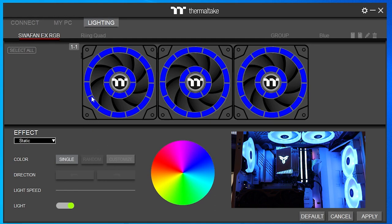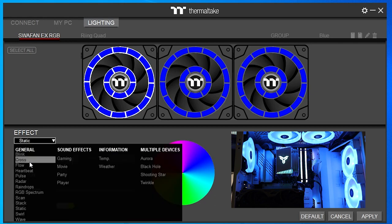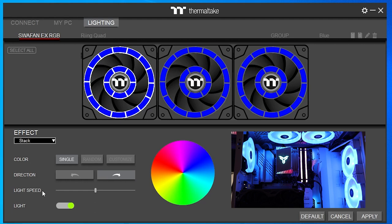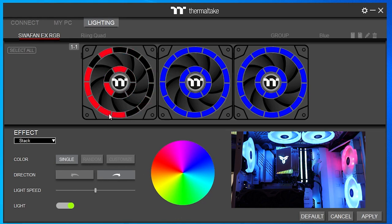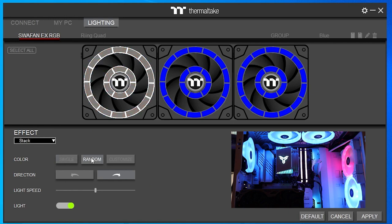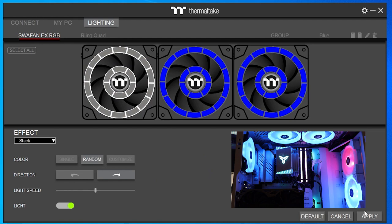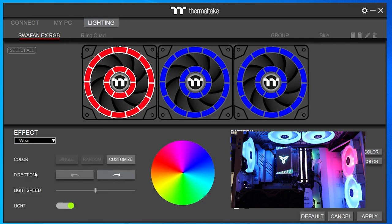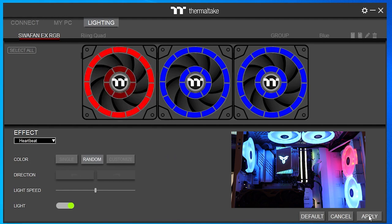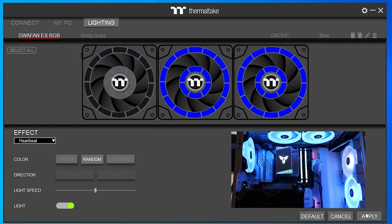Let's look at some other effect settings. Select the whole fan, and let's try Stack — just a stacking sequence. Select a single color, say red, and apply it. You can see red is stacking on that fan. We can also select all and try Stack with Random — it stacks to red then changes colors. Let's select everything, choose Heartbeat, select Random, apply it, and we get a random heartbeat on the fan.